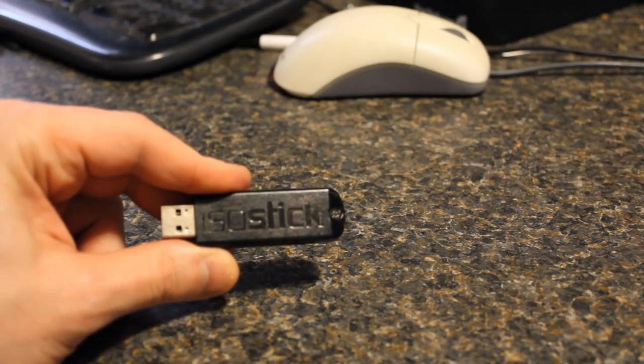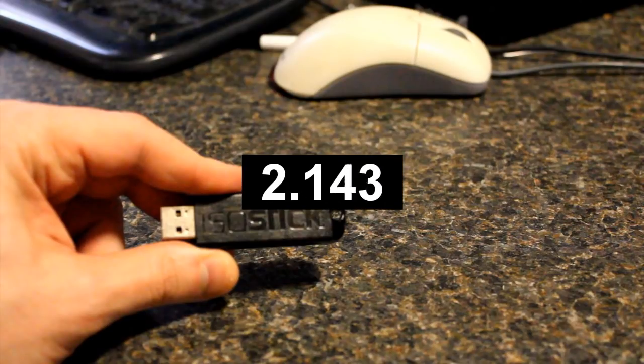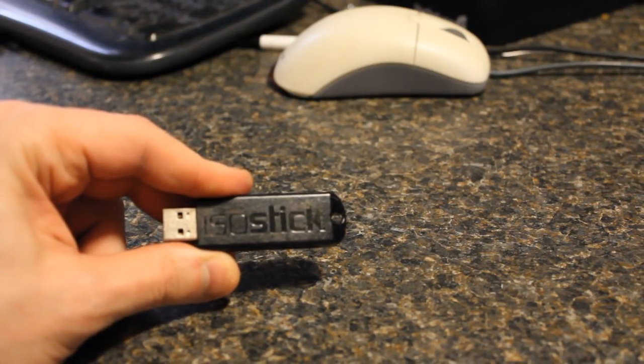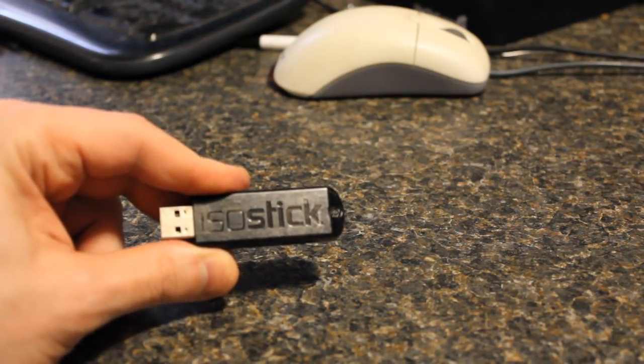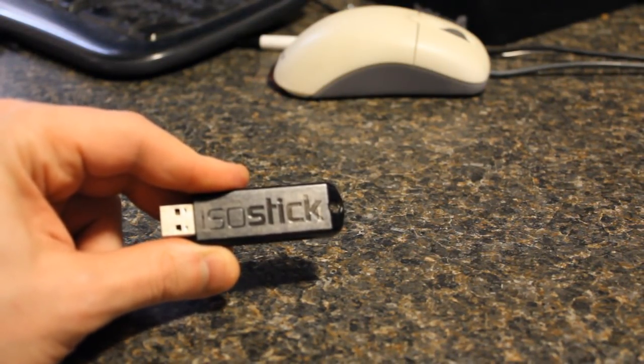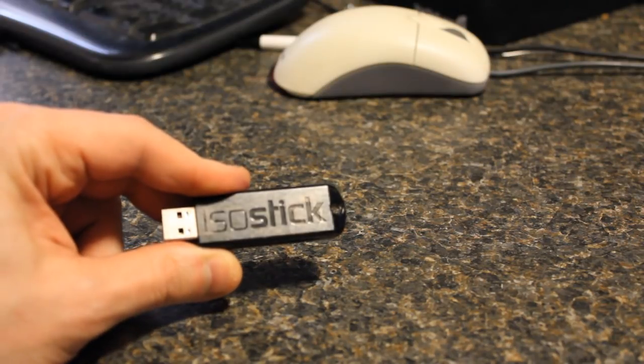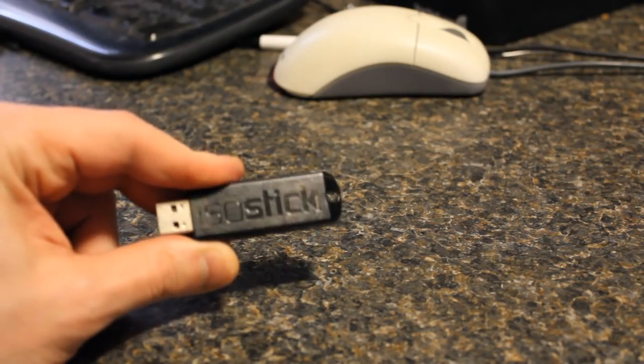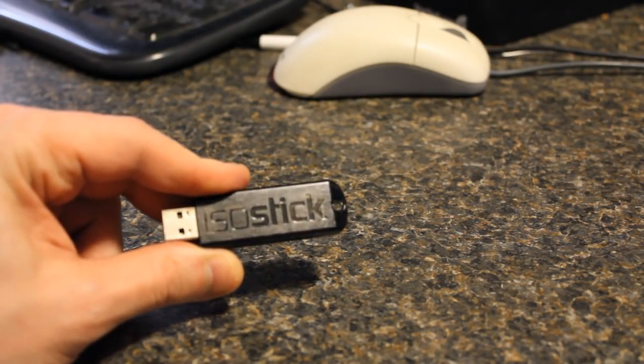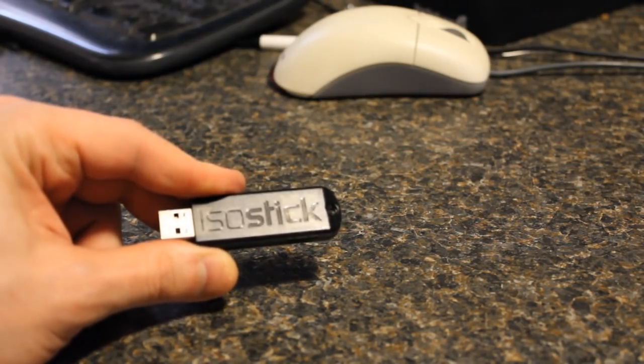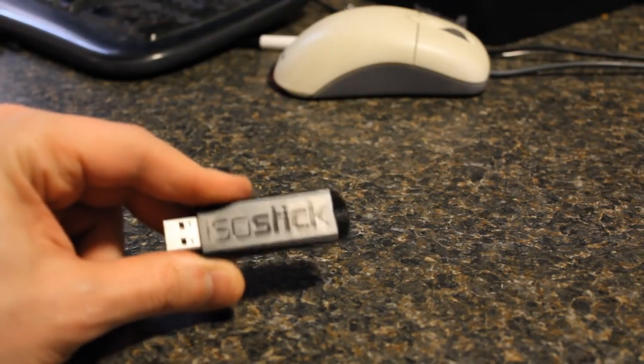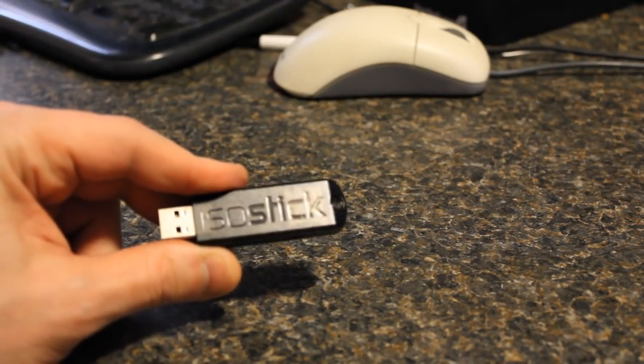So you load all of your ISOs onto this stick. You choose the USB CD-ROM drive and then you boot from this device and then it gives you a list of all the ISOs on the stick and that is pretty cool.